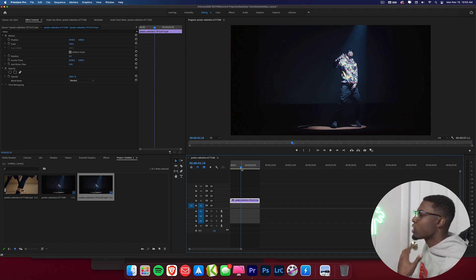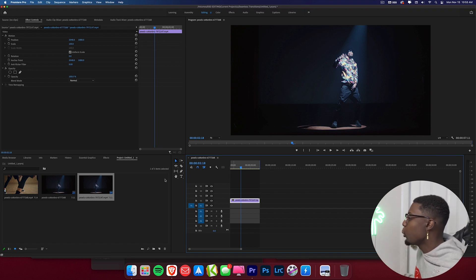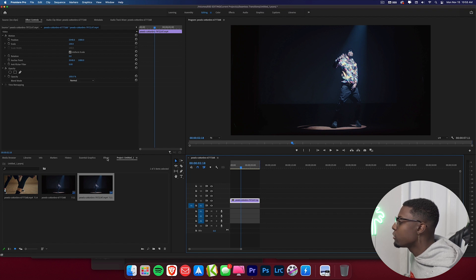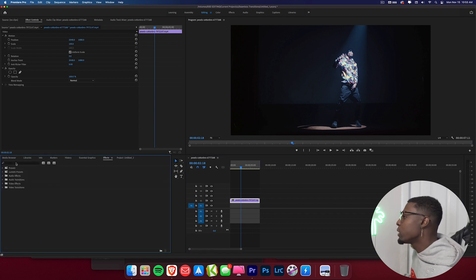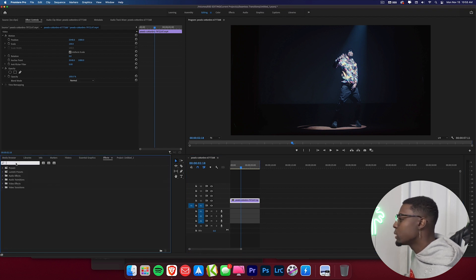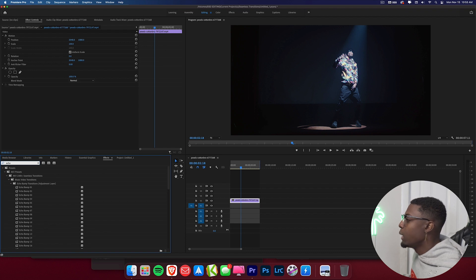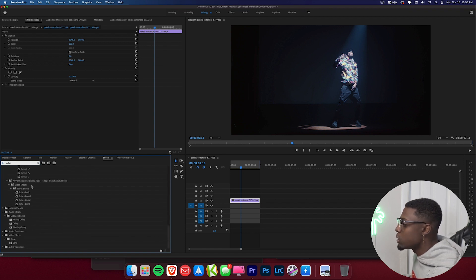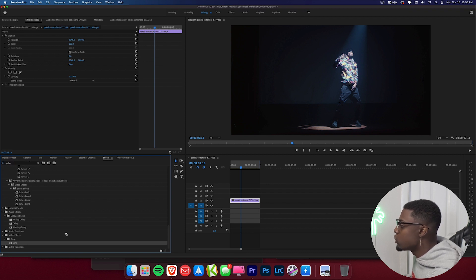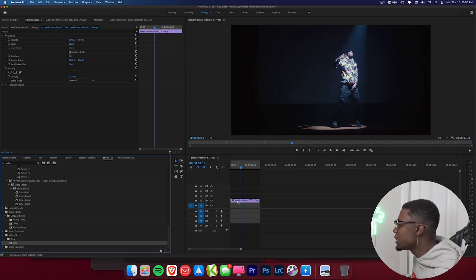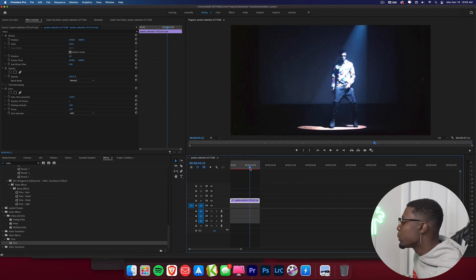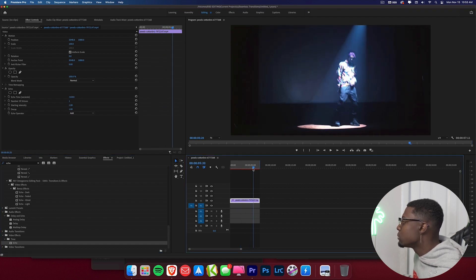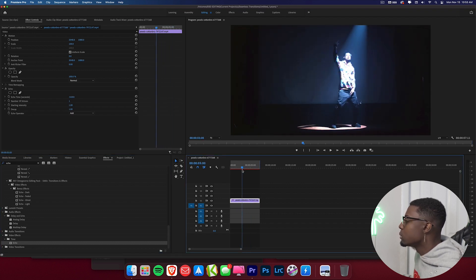So what we'll start out with is trying to get those dope ghost trail effects. So we'll come over here to our effects panel. We'll come over here to the search bar and we'll type in echo. And what we'll do is we'll go ahead and scroll down until we find the echo which is in the time folder under video effects. We'll go ahead and drag that onto our piece of footage. You can kind of see echoes forming right there.